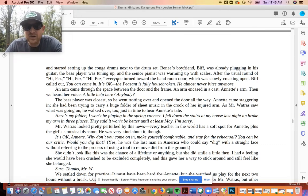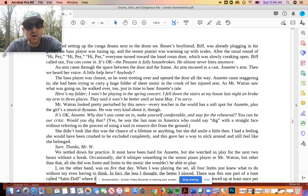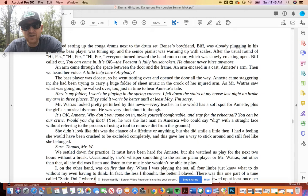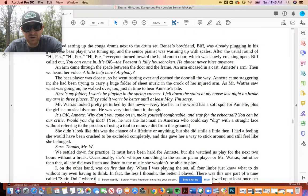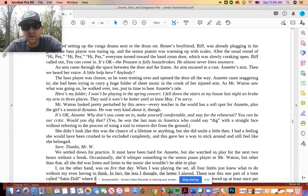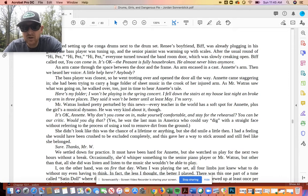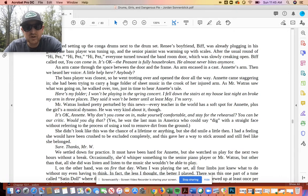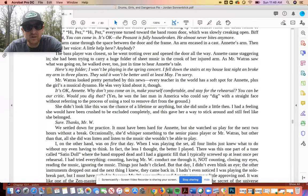An arm came through the space between the door and the frame, and an arm encased in a cast, Annette's arm. Then we heard her voice. A little help here? Anybody? The bass player was closest, so he was trotting over and opened the door all the way. Annette came staggering in. She had been trying to carry a huge folder of sheet music in the crook of her injured arm. As Mr. Watrous saw what was going on, he walked over, too, just in time to hear Annette's tale. Here's my folder. I won't be playing in the spring concert. I fell down the stairs of my house last night and broke my arm in three places. They said it won't be better until at least May. I'm sorry.